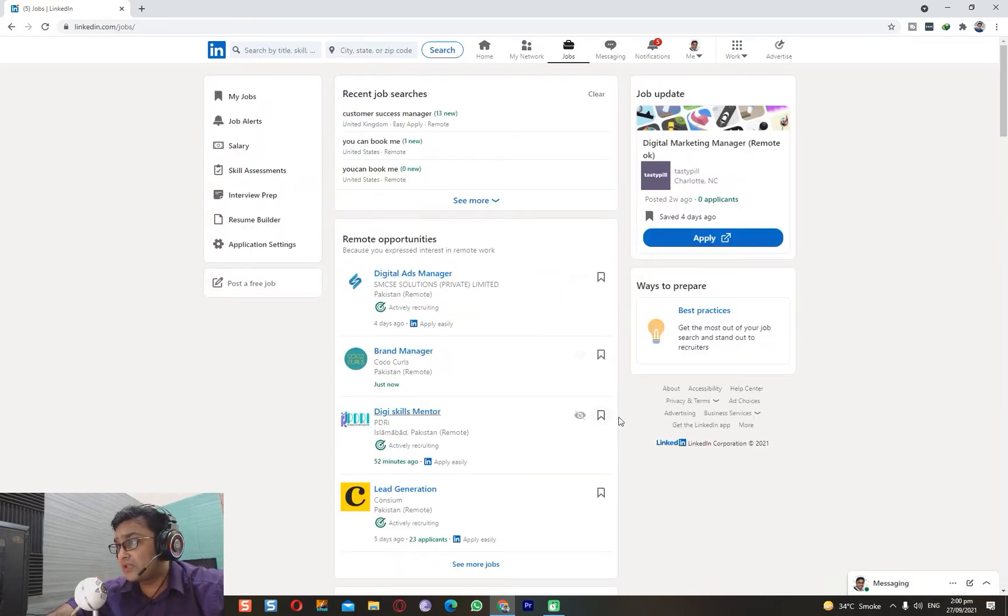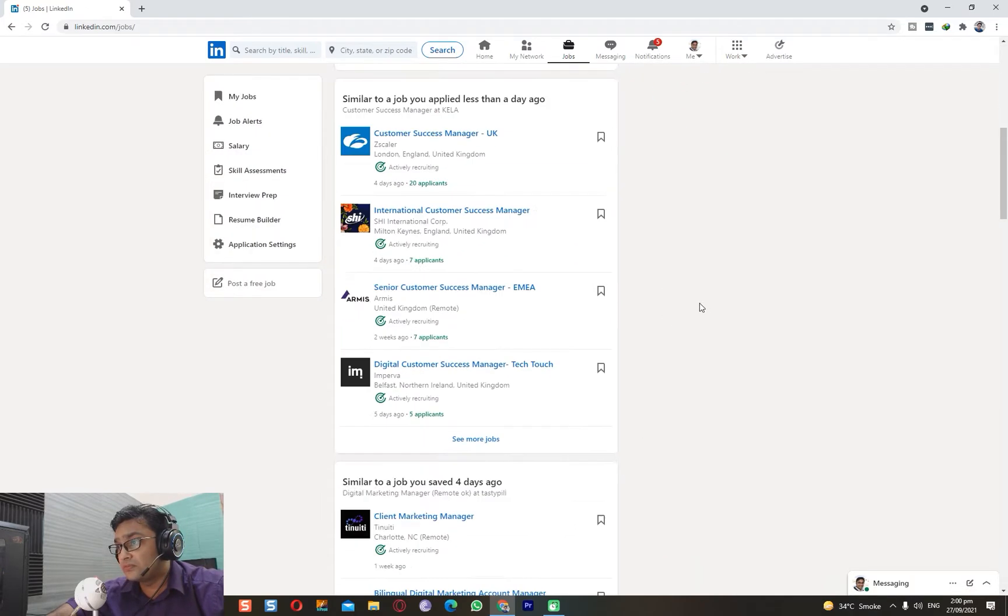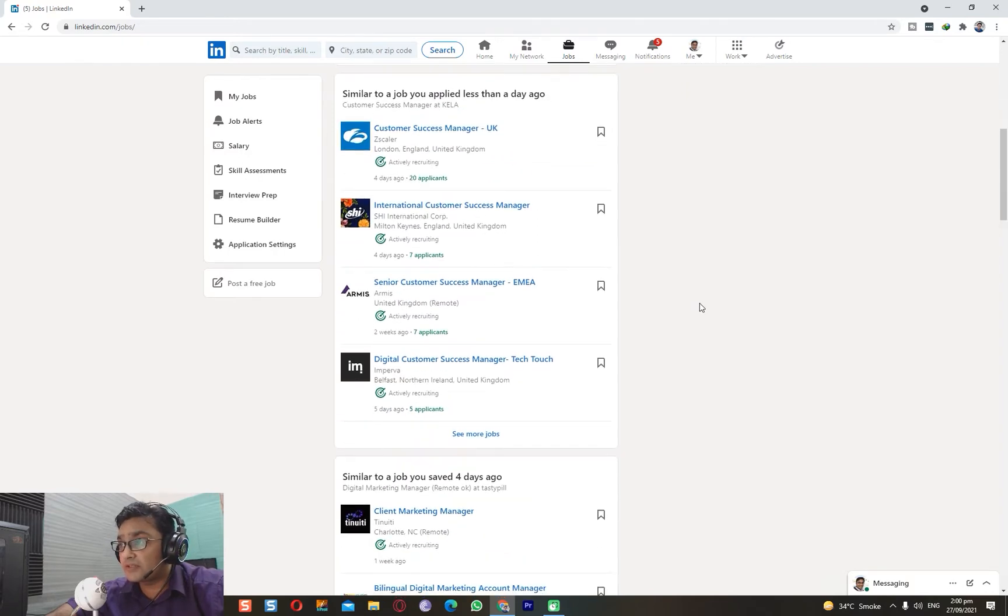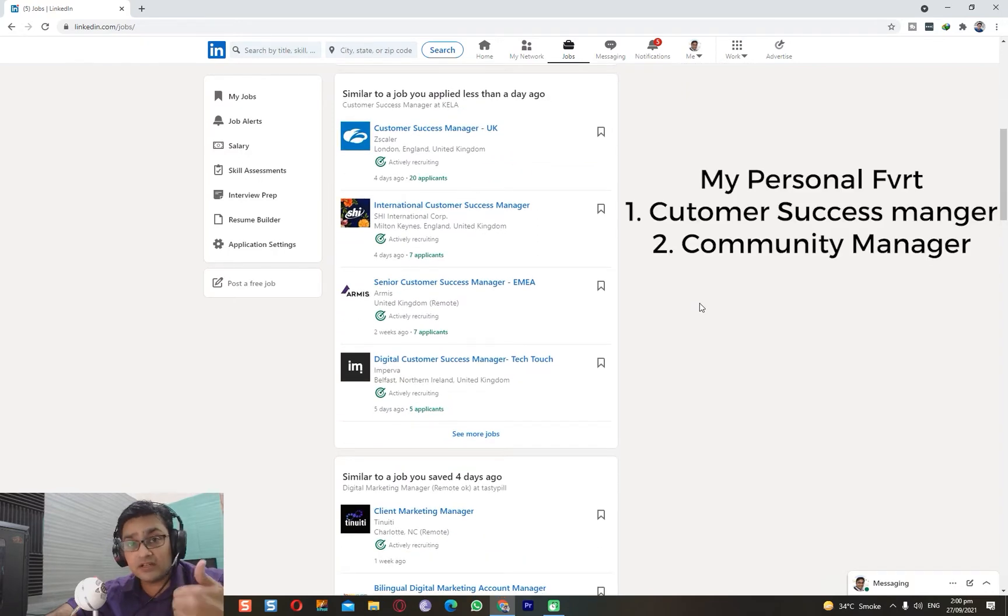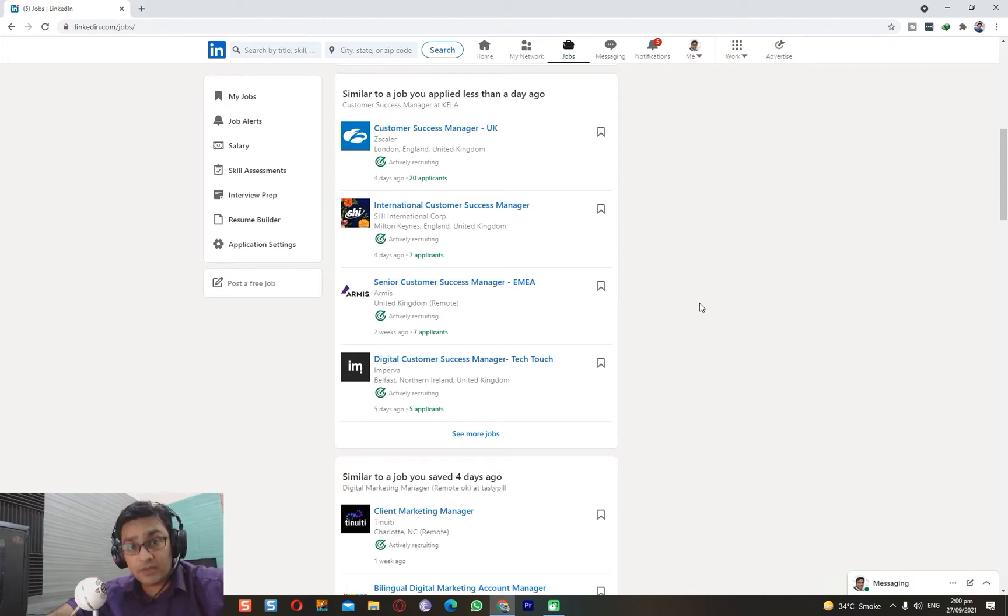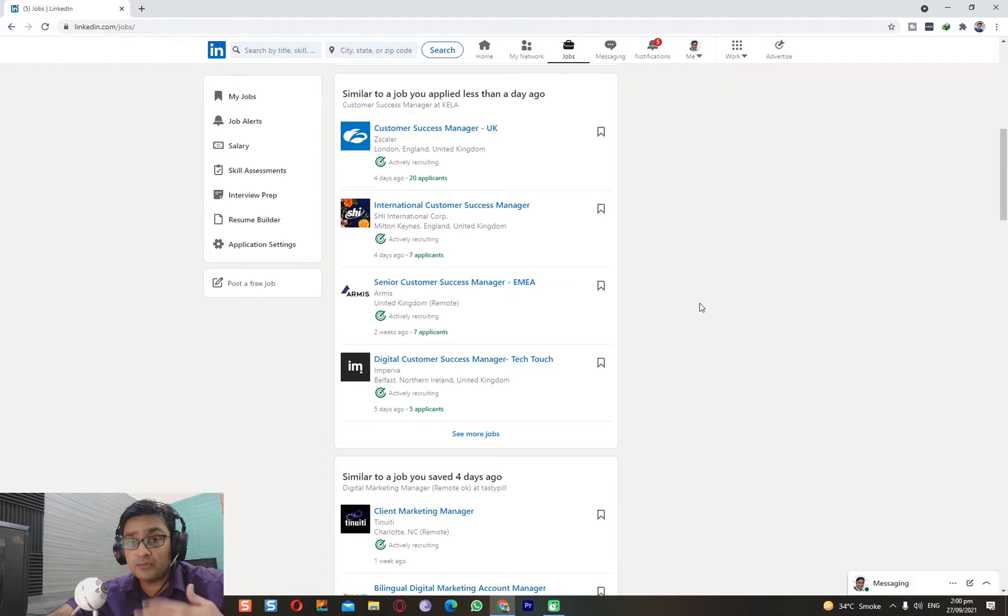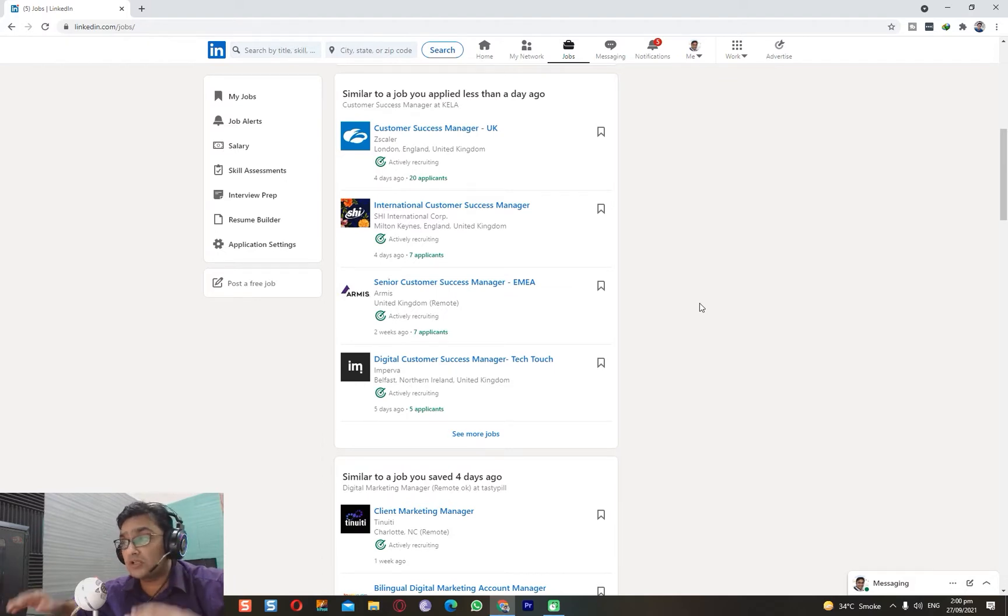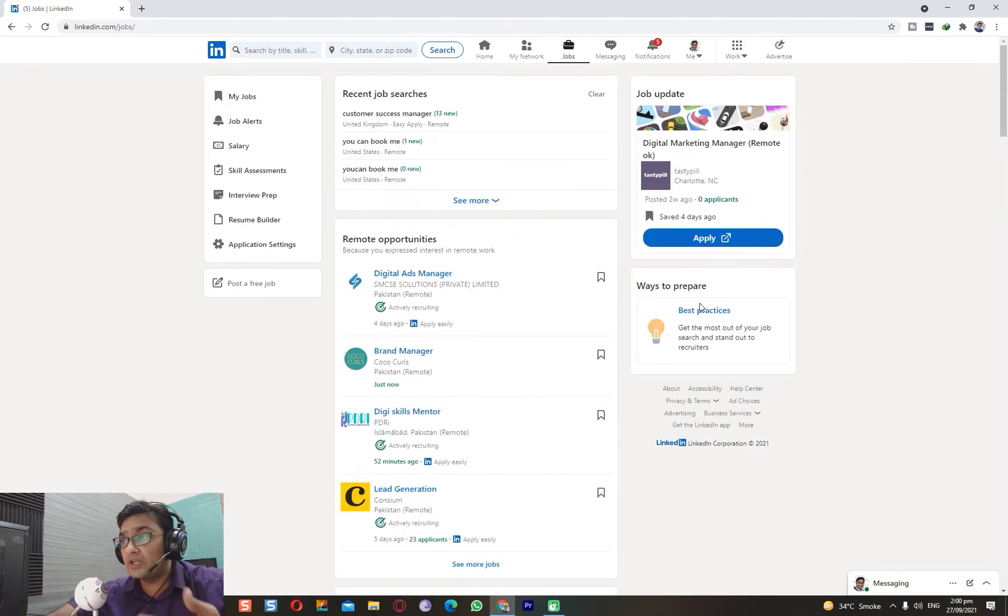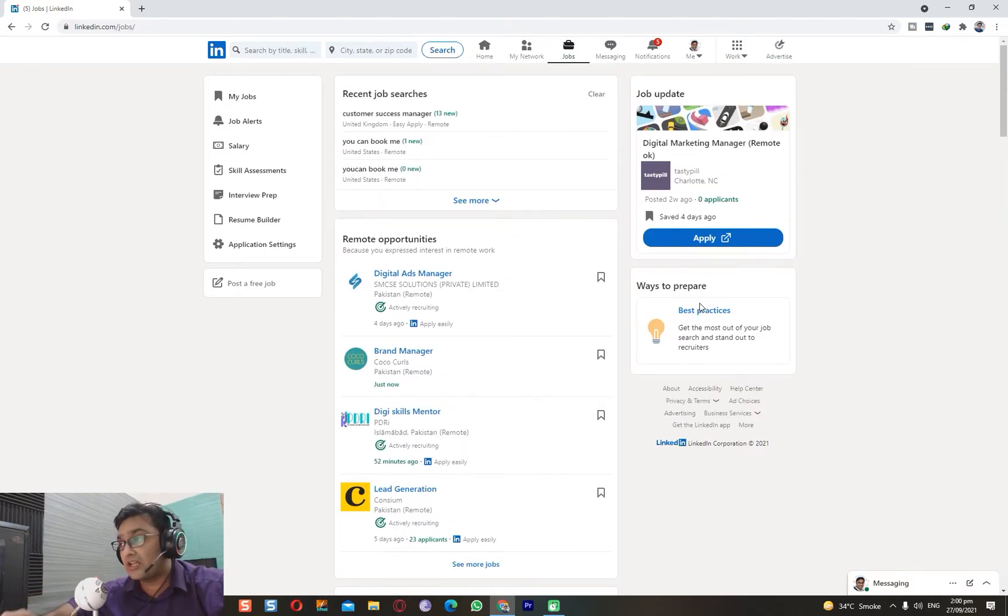My personal favorites are customer success manager and community manager. Digital marketing manager - you can go there too, there's nothing wrong with it, but I personally don't want to go that way because you have to manage multiple platforms, whereas in customer success and community, you only manage groups.